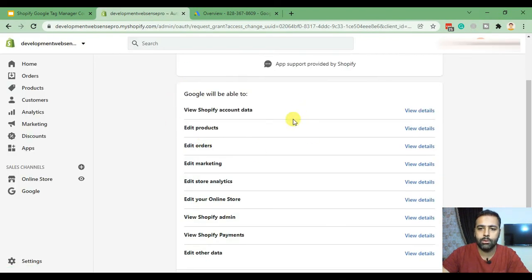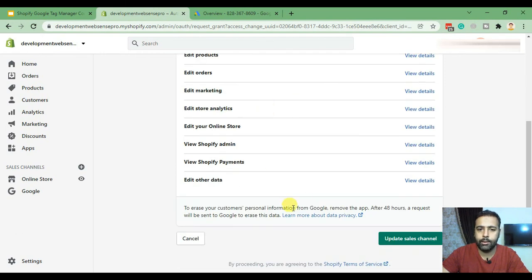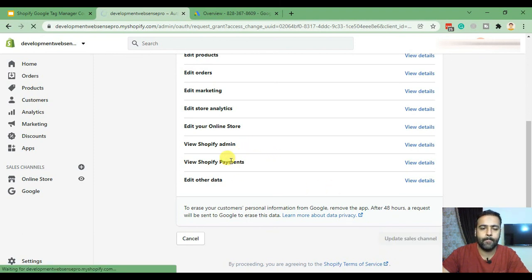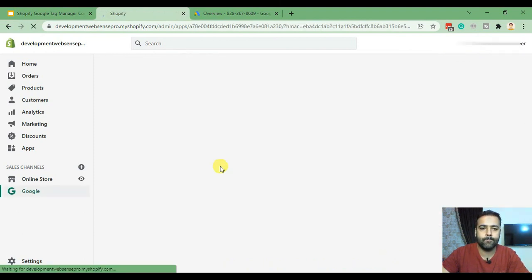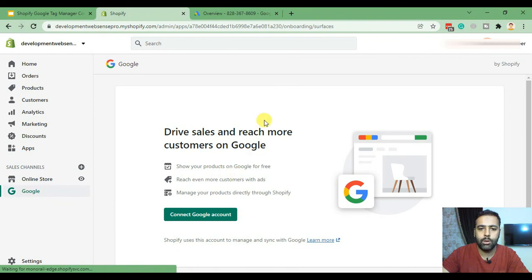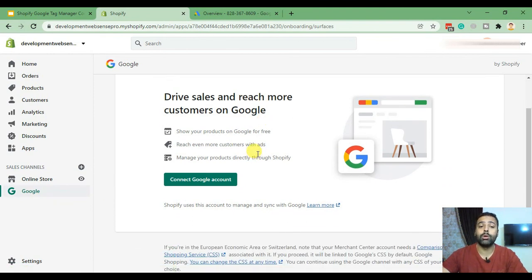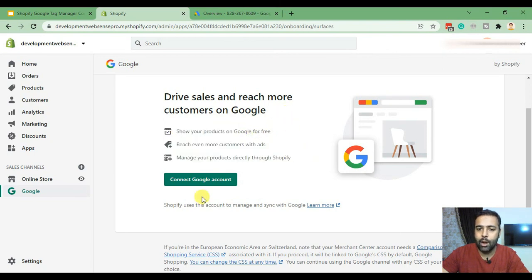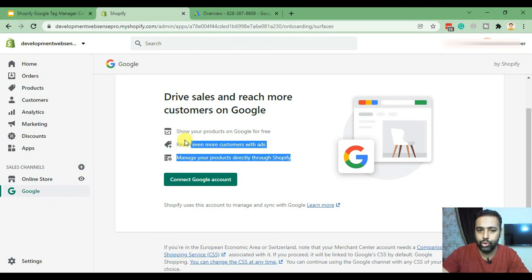The app is asking for permission to access store orders — click Update Sales Channel. A new tab opens which is another method to set up a Google Ads account for your Shopify store. This is a more authenticated and advanced way, where connecting your Google Ads account lets Shopify automatically create your merchant account. I'll cover this advanced setup in another video.